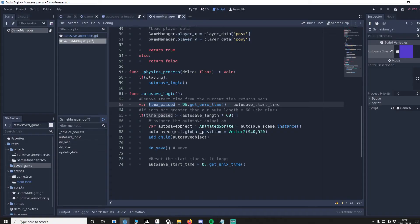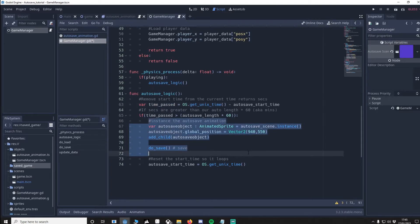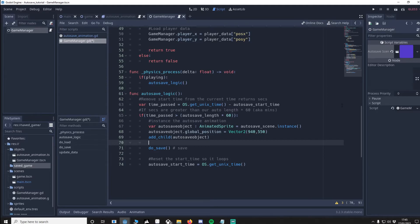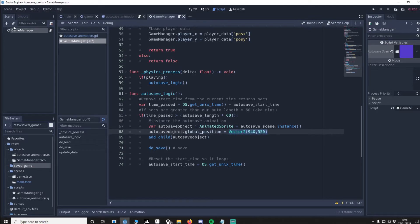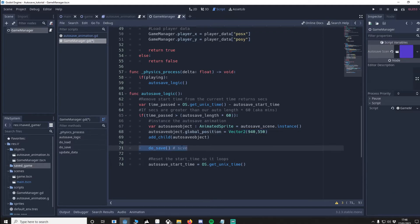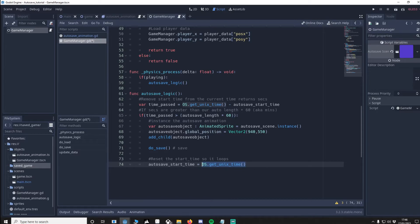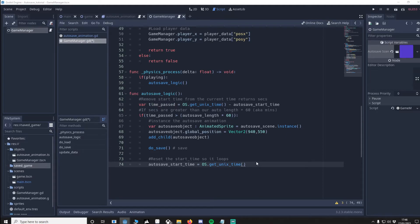So if time passed is greater than the auto length, which is 5 by default, times 60, which is 5 minutes, then we're going to do our autosave. We get the packed scene I defined up earlier, which is here, it's the autosave scene. We put it in the bottom right corner. I've hard coded it, not the best way. And we add it to the game manager. What happens there is it's going to show the animation and then it'll delete itself. We'll then save the values which are the most recent. Once that's done we want to change autosave start time to the new Unix time. This automatically will make time passed equal 0, and then it'll go 1, 2, 3, etc. That's all the code we need for game manager.